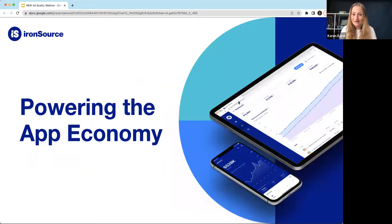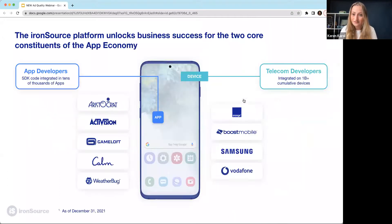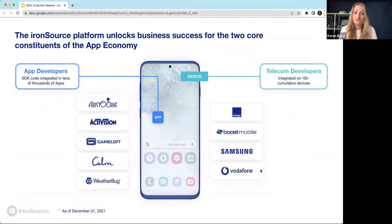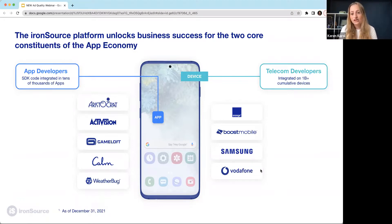Before I dive in, I want to talk a bit about IronSource. IronSource is a business platform for the app economy. Our platform addresses two main segments: one, app developers like you who want to have successful businesses, and second, telecom operators who want to engage their customers better.